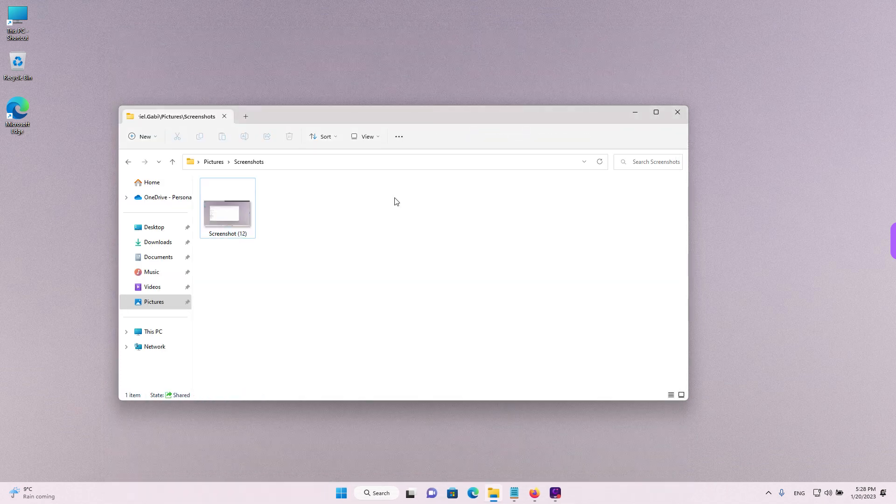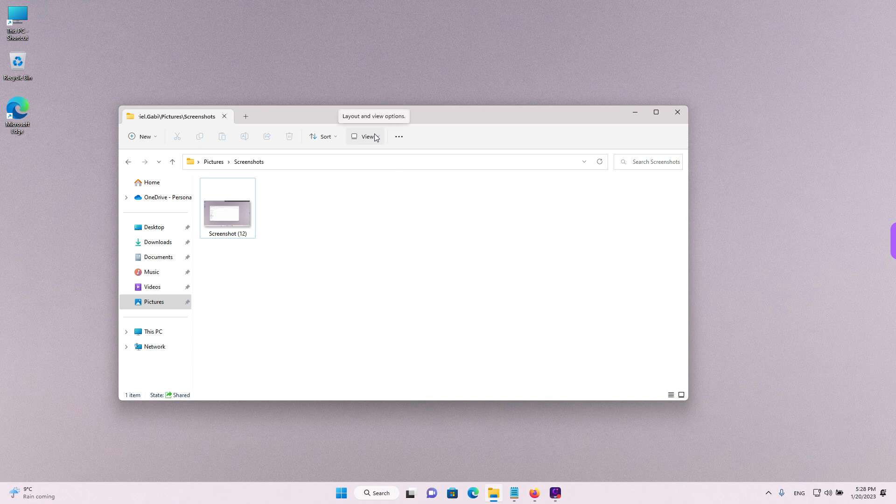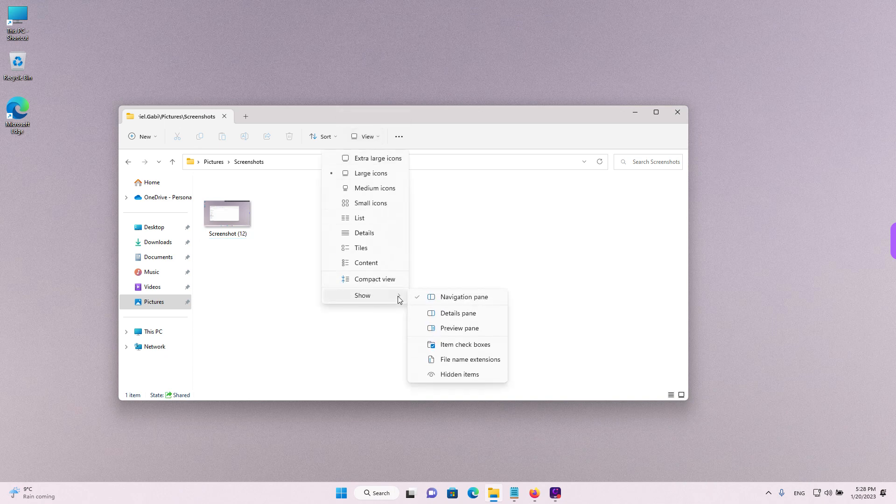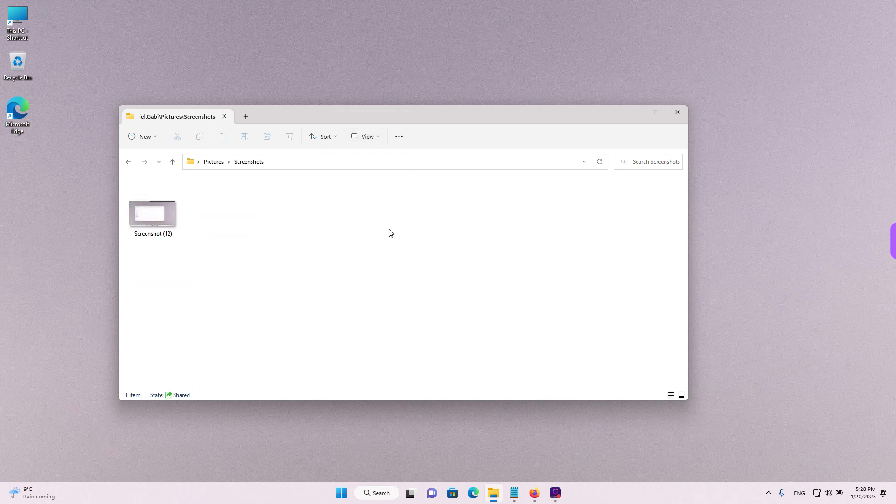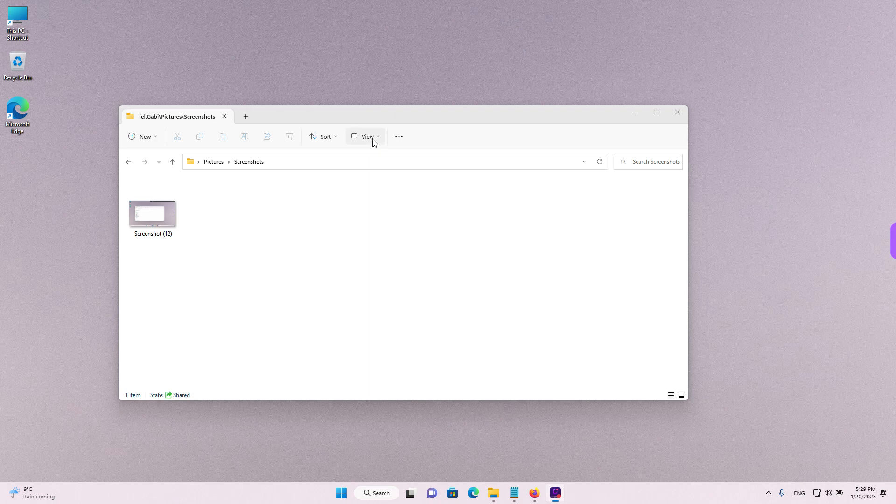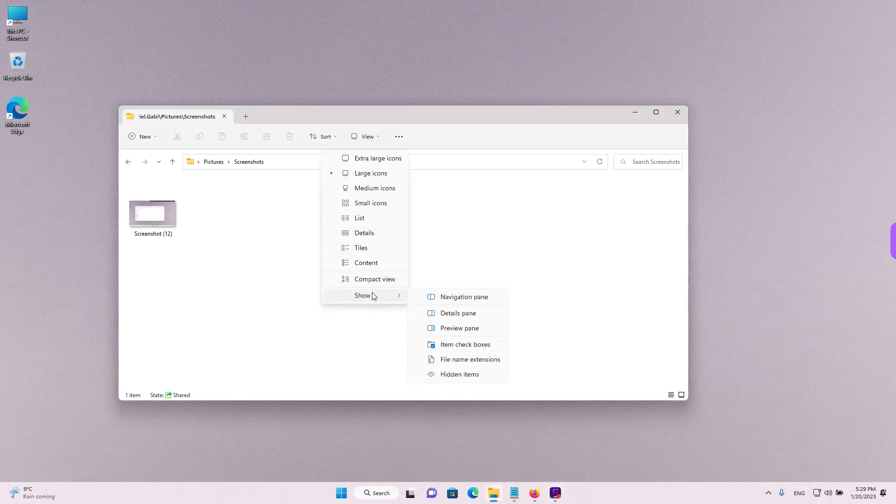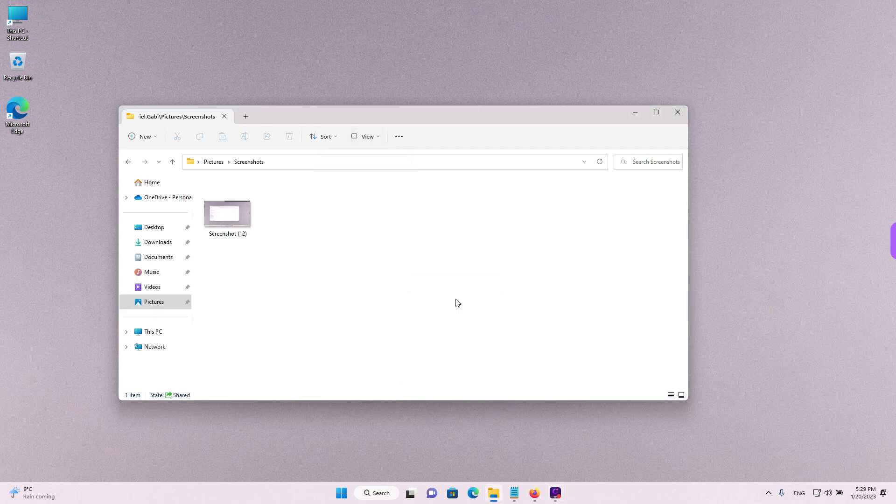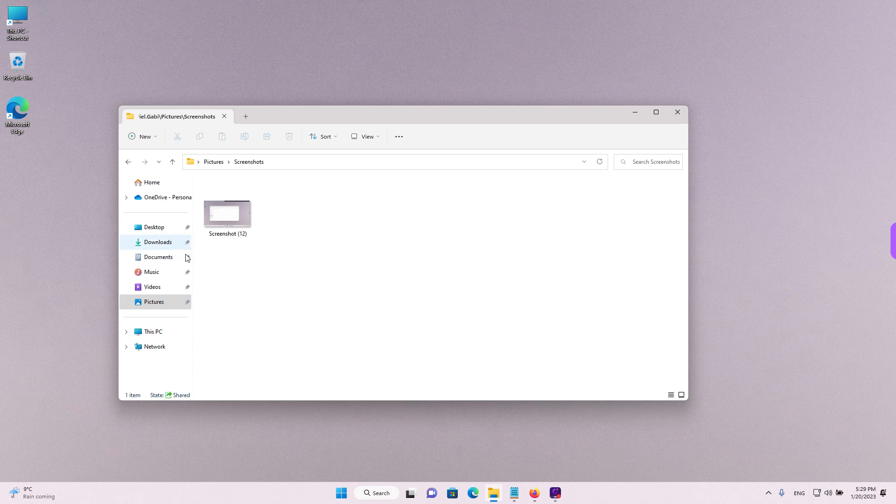Problems that might come up are if you don't see the navigation pane. For example, like this. To enable it just like I did, left click on the view button at the top, hover over show and left click on navigation pane. And now you will be able to see it.